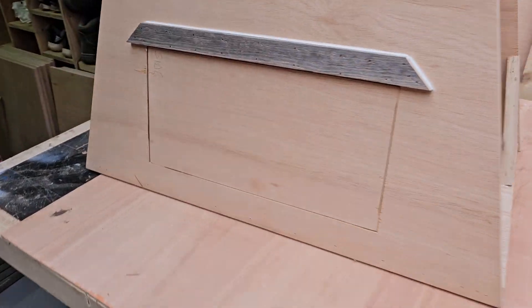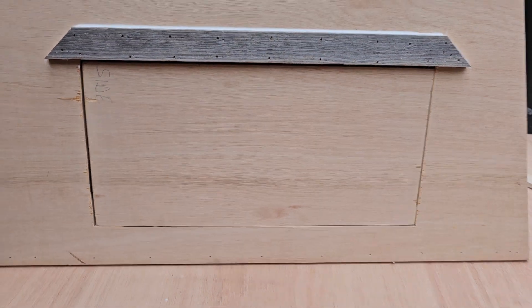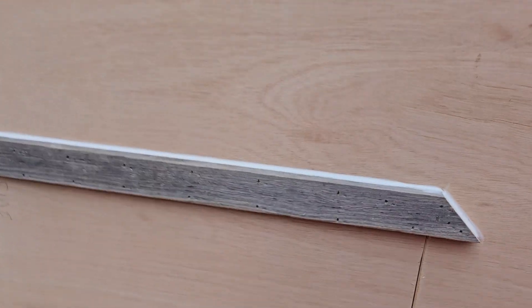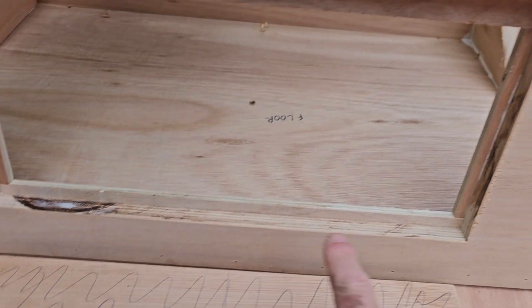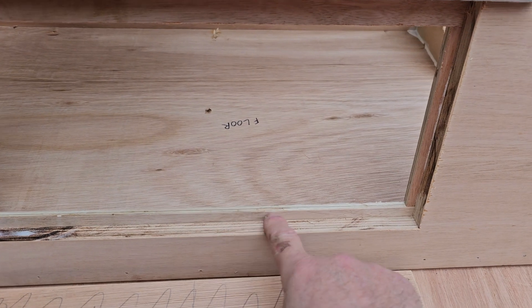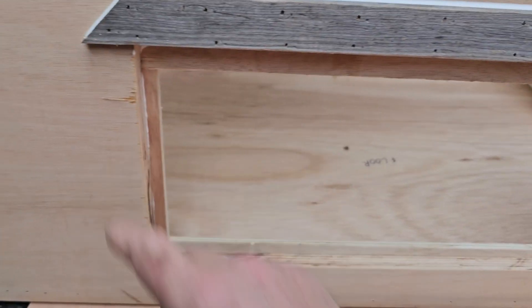So when you're making your inspection hatches on your barn owl boxes, always make sure you put a little bit of a lip all the way around on the inside.